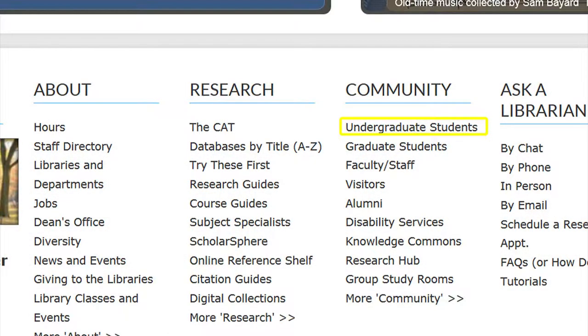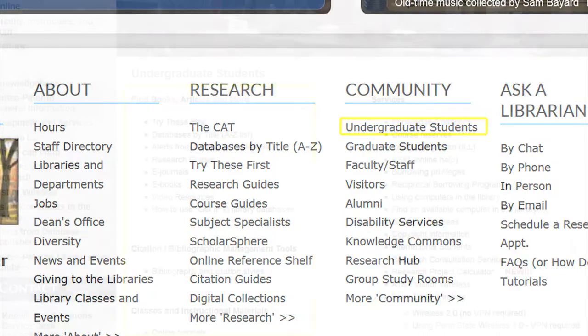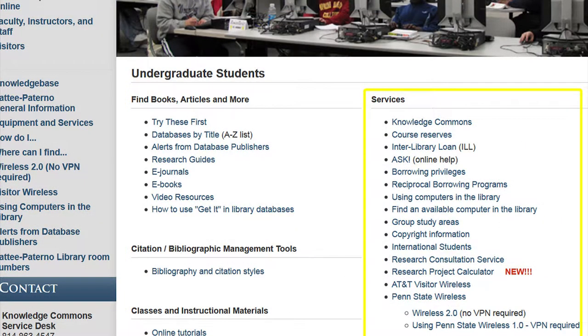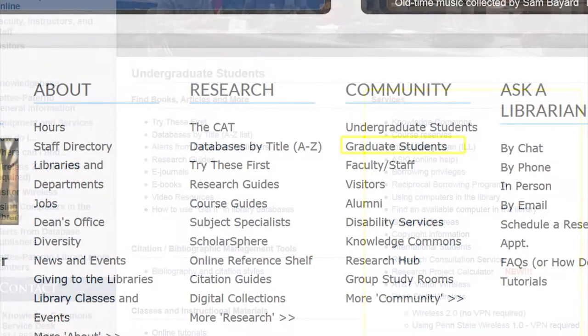Our link for undergraduate students contains information on basic search techniques, as well as services that are provided to our student body as members of Penn State University.